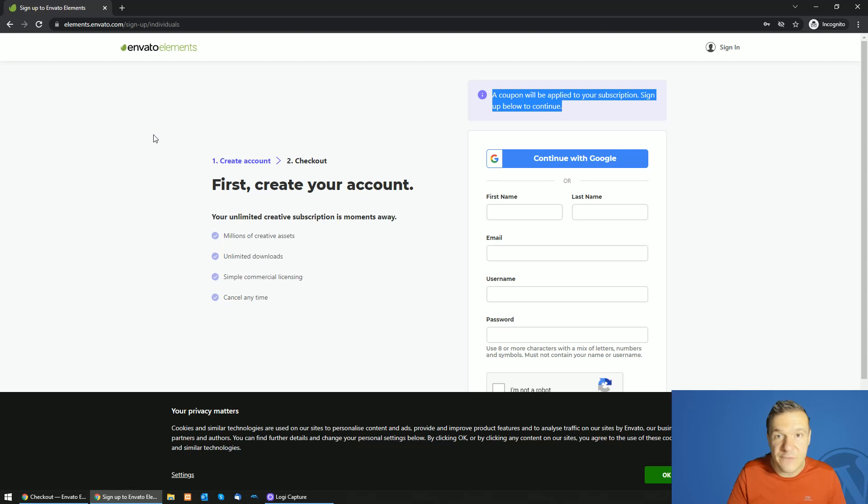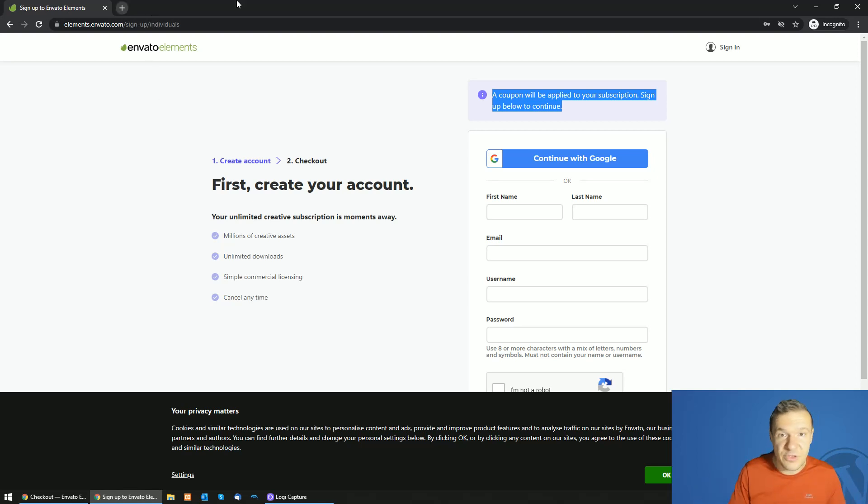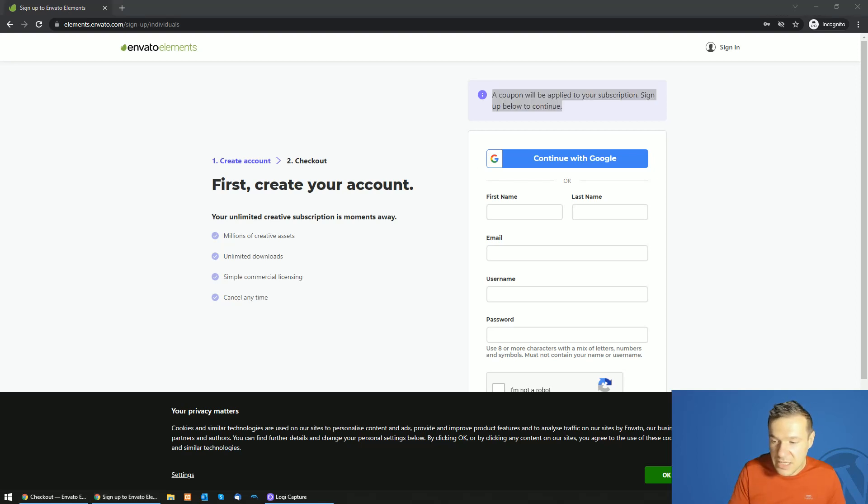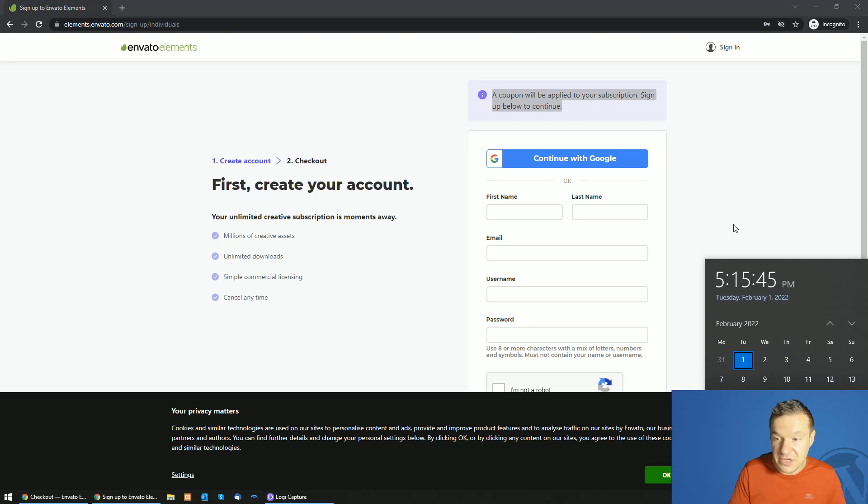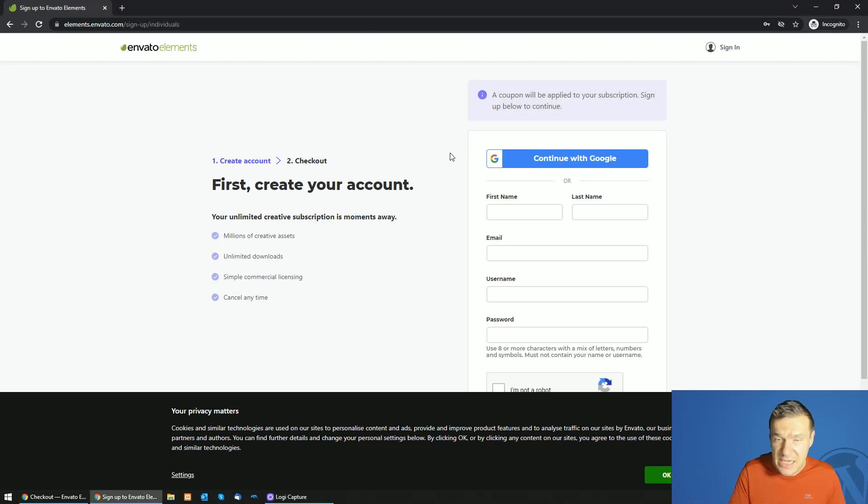For Elements, go ahead guys, click the link from this video's description and you will benefit from this offer. Go ahead because it might expire in May or around this period. Anyway, thank you for watching.